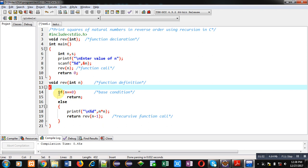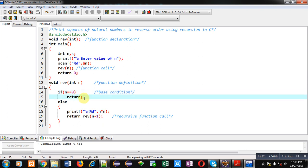Now you can see a base condition which is written here. It is n equals to 0. If it is true, then return statement will not return anything, but it will break the recursive calling of this function.